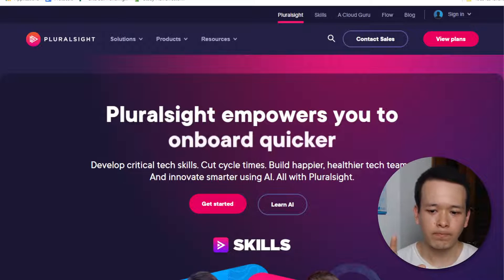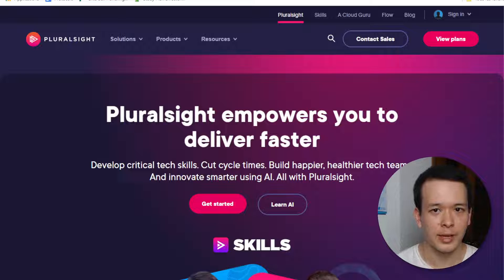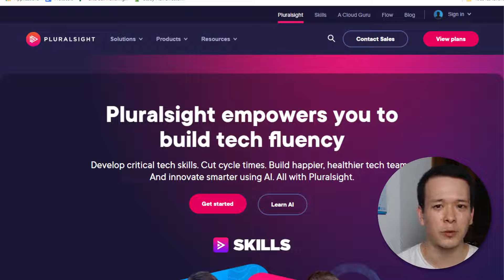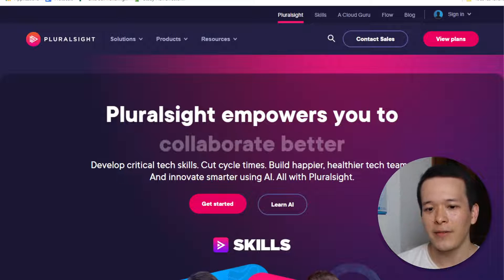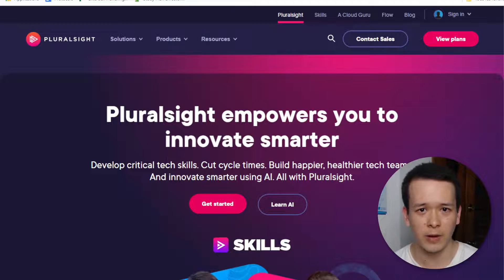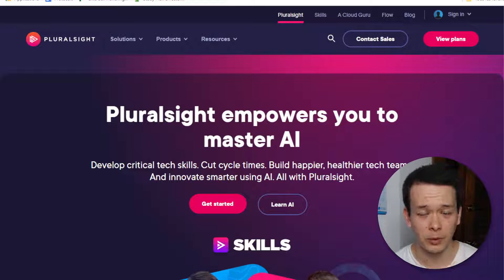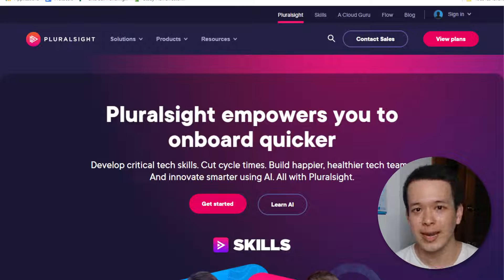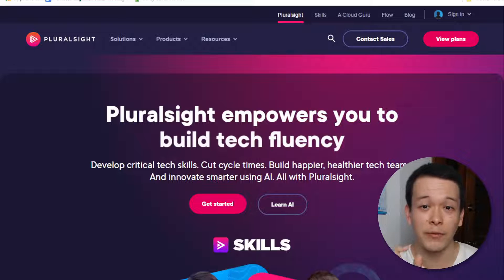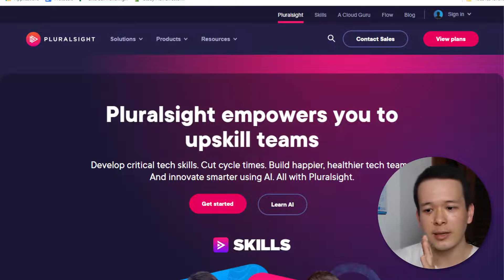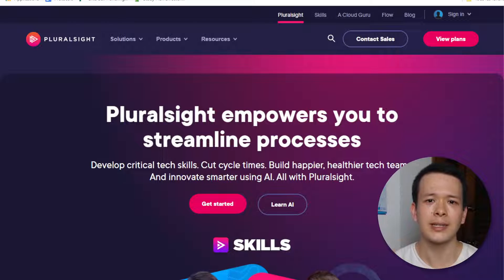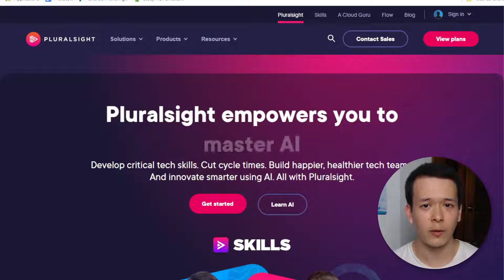My conclusion is that the main value proposition for Pluralsight is that you have tons of interactive content. They call them labs or projects, where instead of having to set up your local development environment — which is so time consuming and takes away from the goal of the course — with Pluralsight they provide very interactive content and the coding environment is already set up in the browser. You don't need to worry about the minutiae; you can actually focus on the learning.